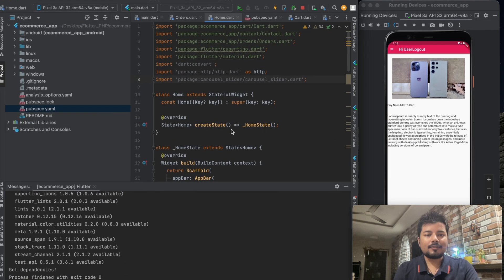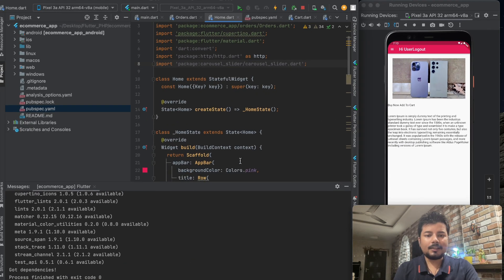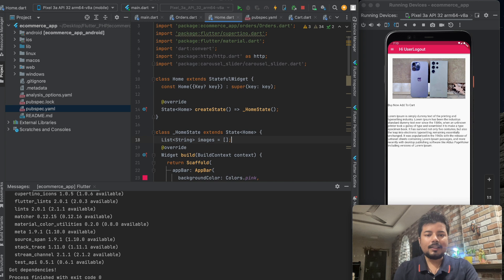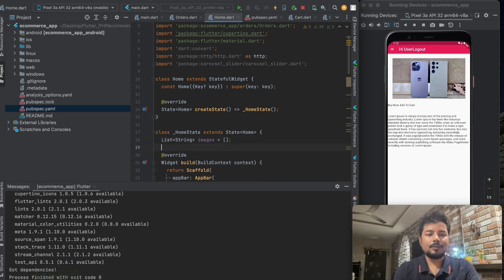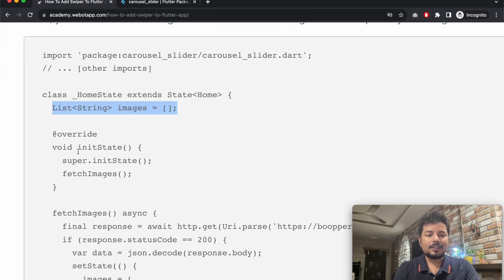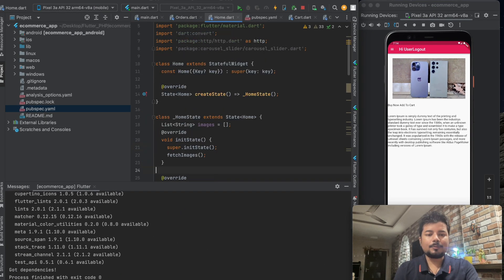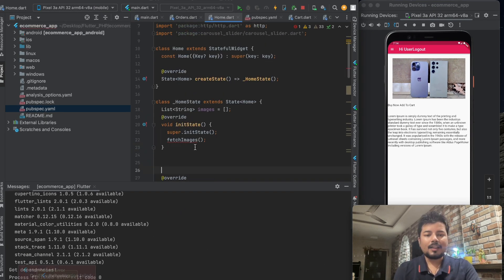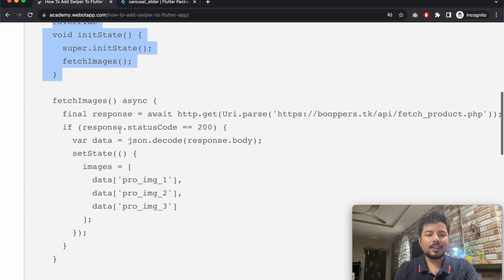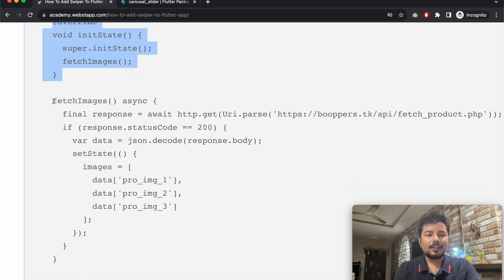Now we need to list the sliders by building a variable. Use: List<String> images = []. Do this inside the HomeState class. Then use the super initState method and call the name of the fetch function.